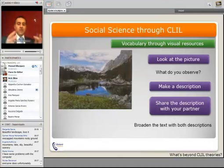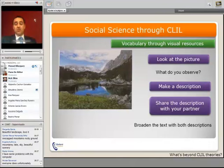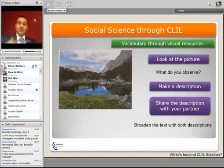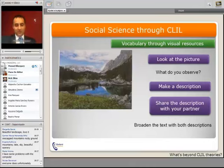And now, using all these words, you have to perform, really, a description of what you are doing. Then you can find that you are obliged to use some vocabulary in order to connect different expressions.